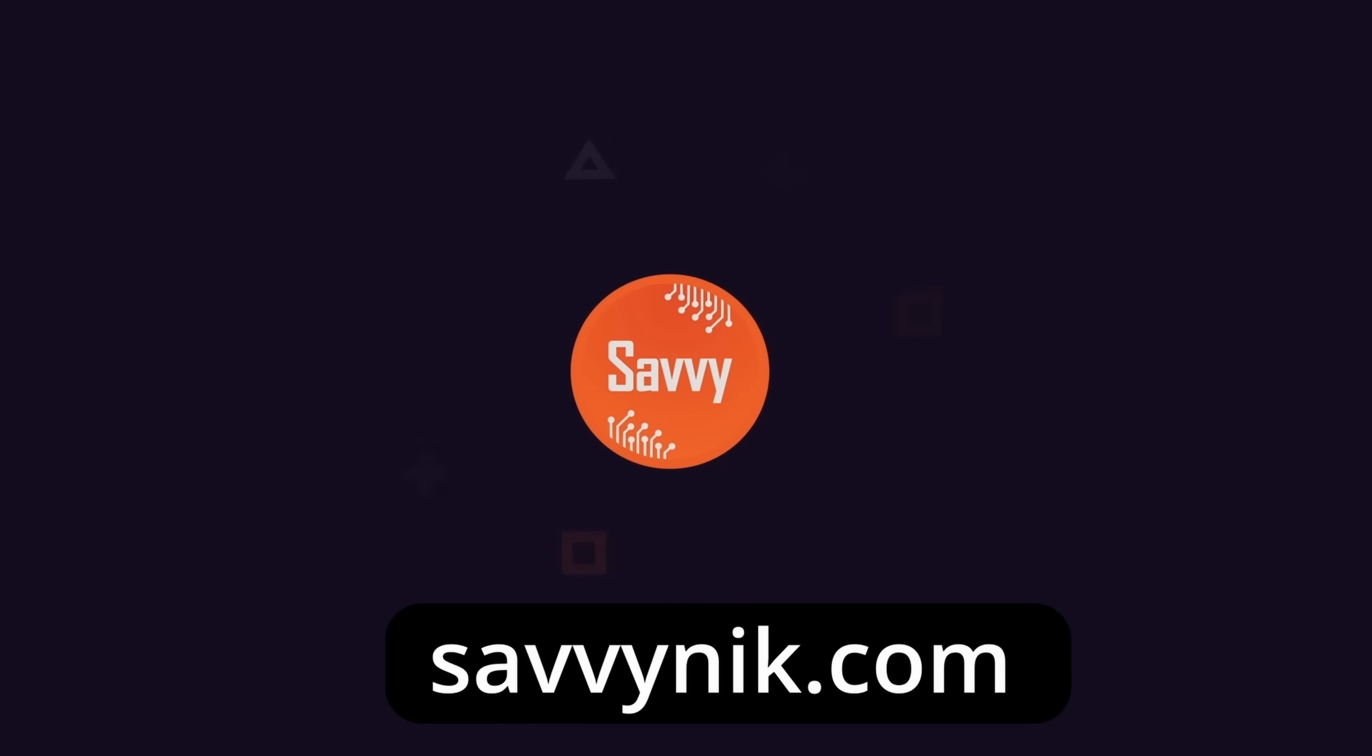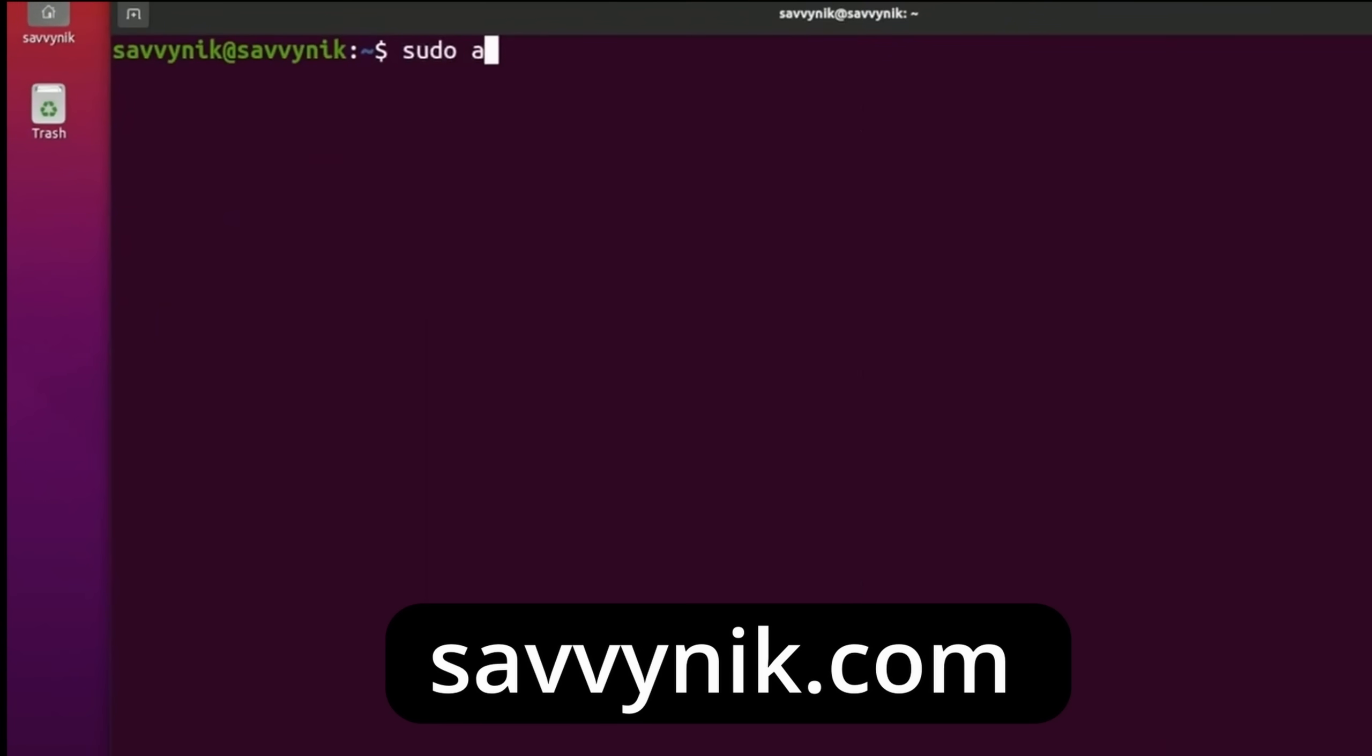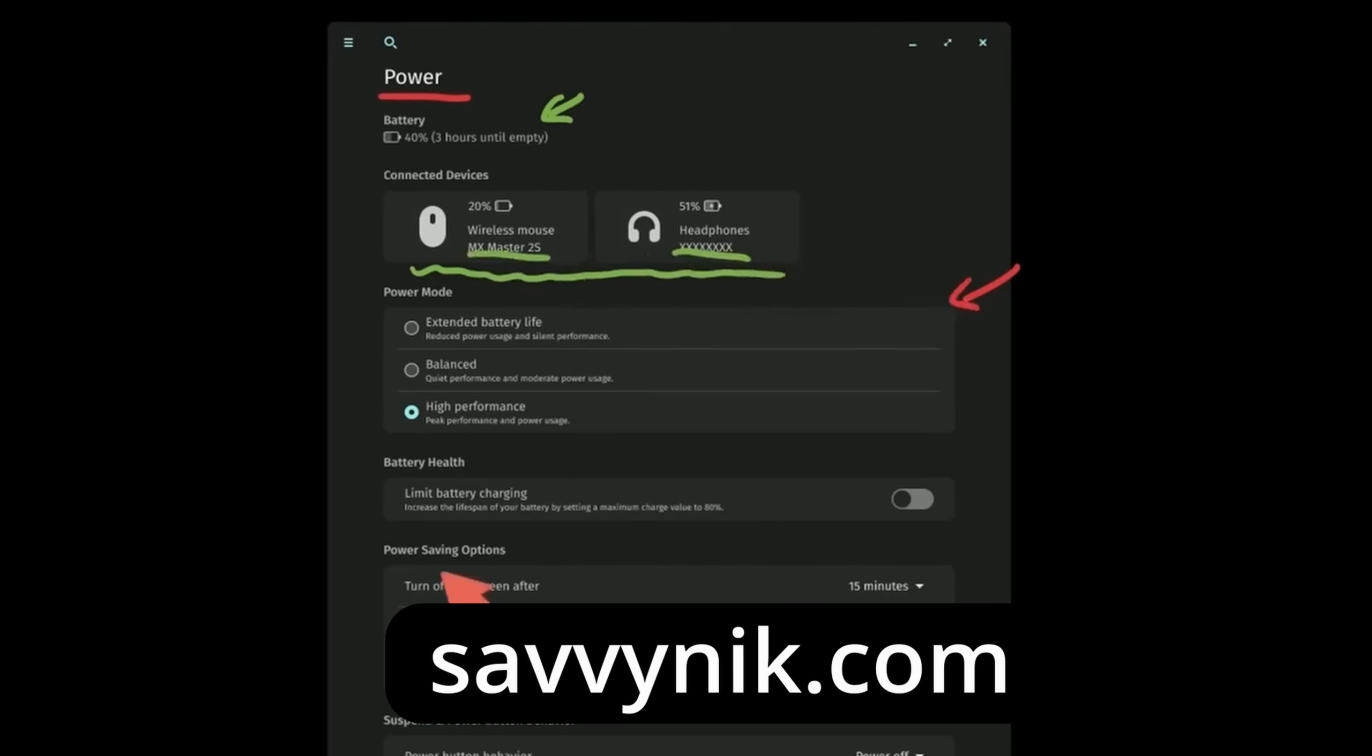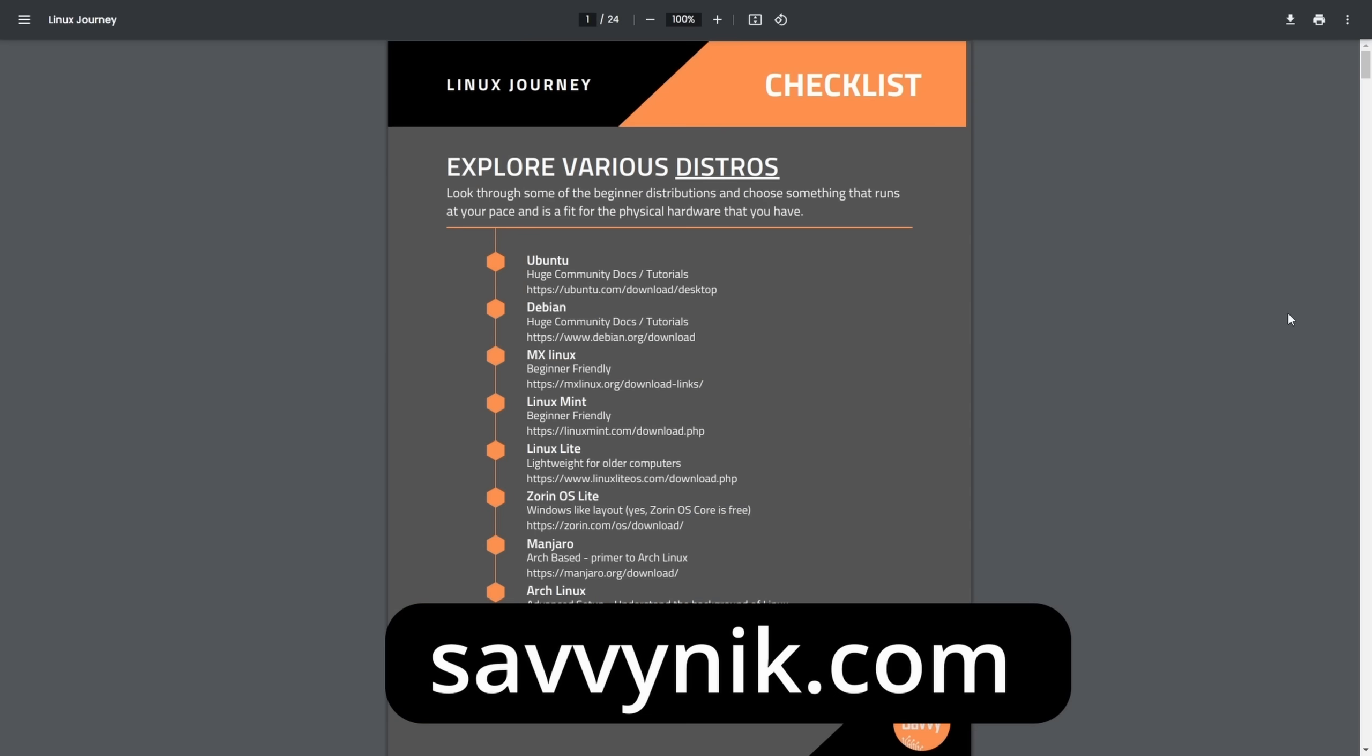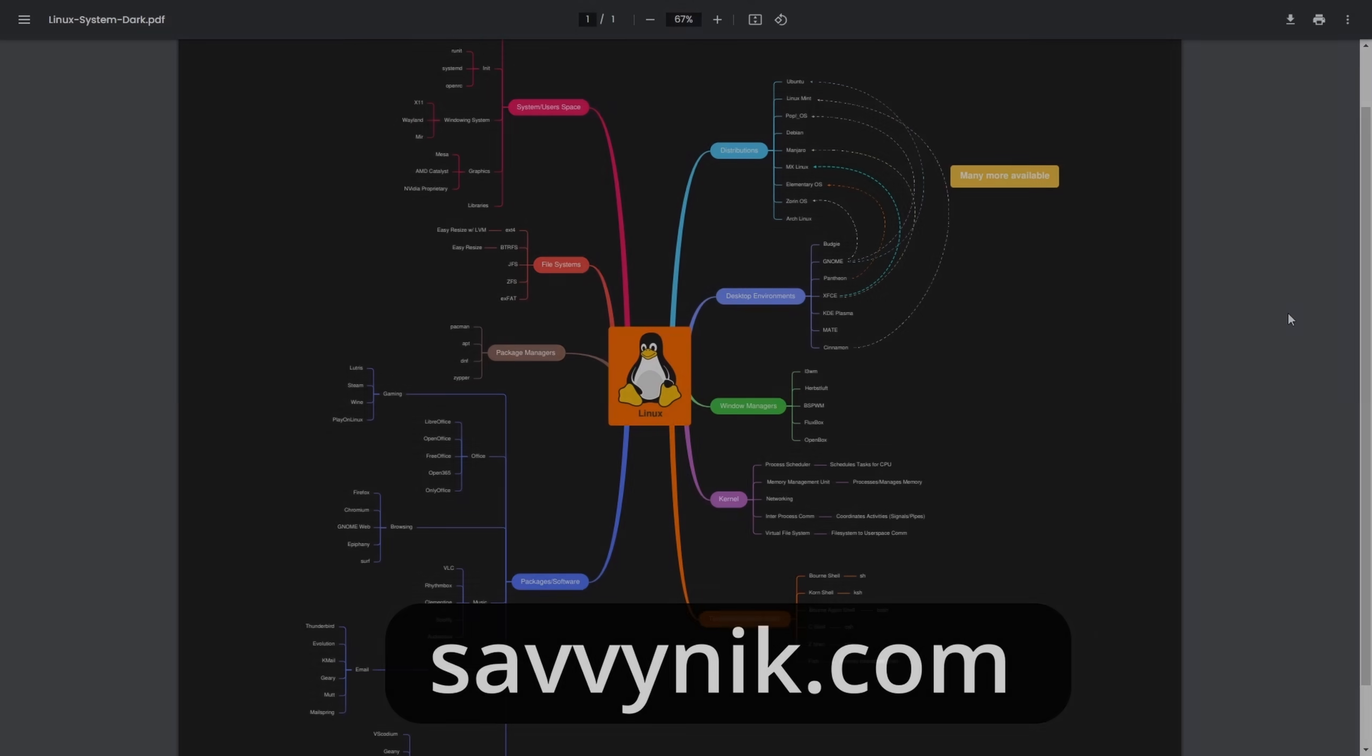Linux can be hard to understand, but I take the most commonly used terms, commands, and subjects in Linux, and I break them down into simple-to-read documents, including Linux terms, flashcards, a checklist, a cheat sheet, and a mind map. And if you're ready to level up your Linux experience and knowledge, go to SavvyNick.com now and get access to these sheets.